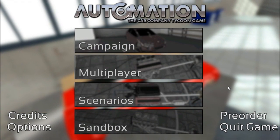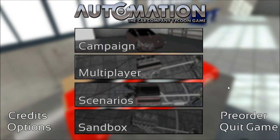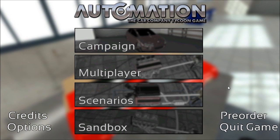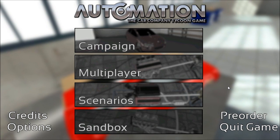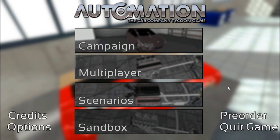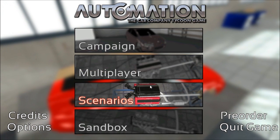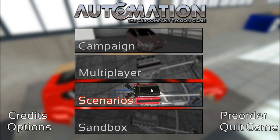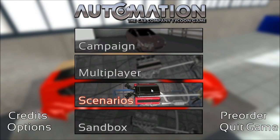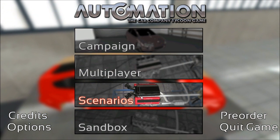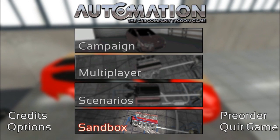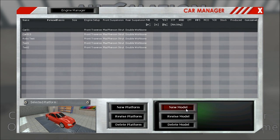Hey guys, this is Kirob speaking and today I have an update for you. It has been quite a long time since the last one, so what has been going on? Well, lots of behind the scenes stuff, and that will be the car designer calculations, which are not really easy to show, but here we go.